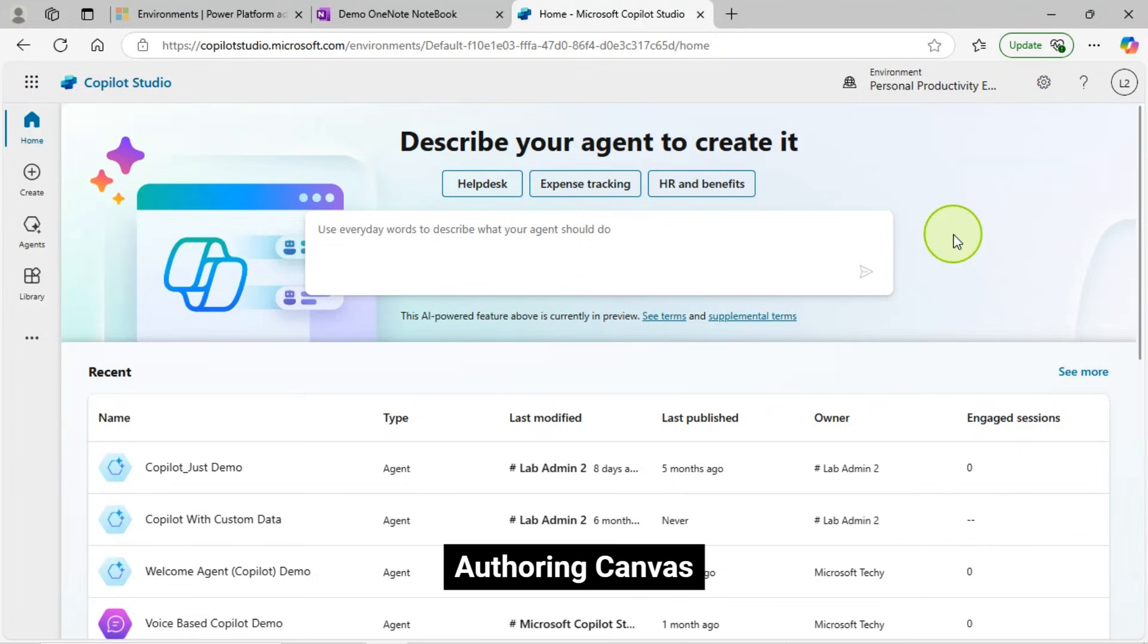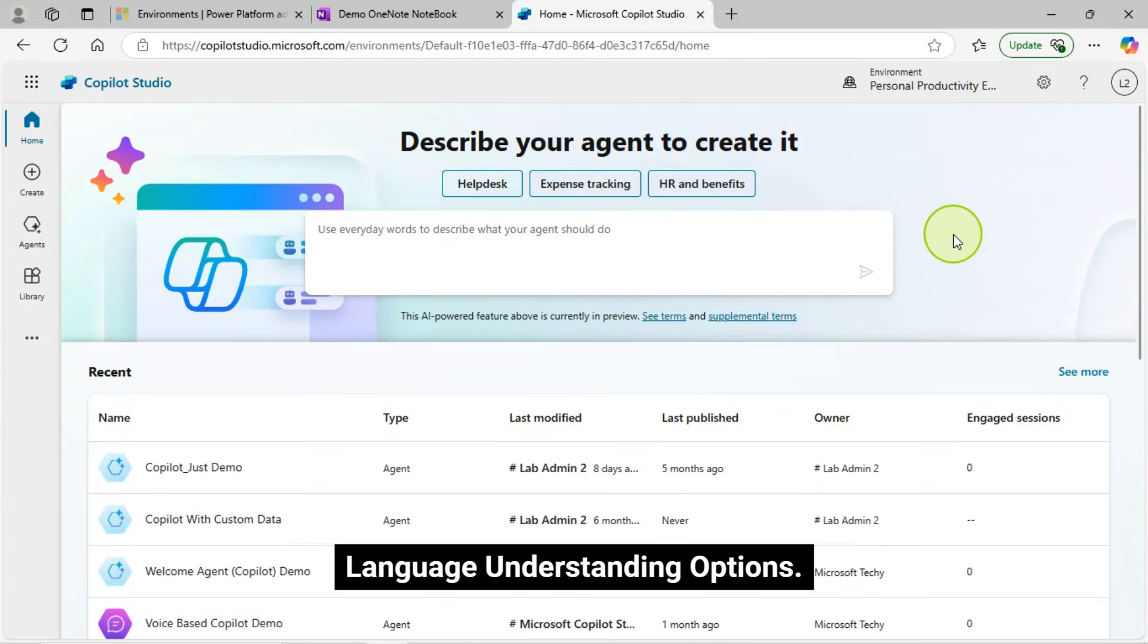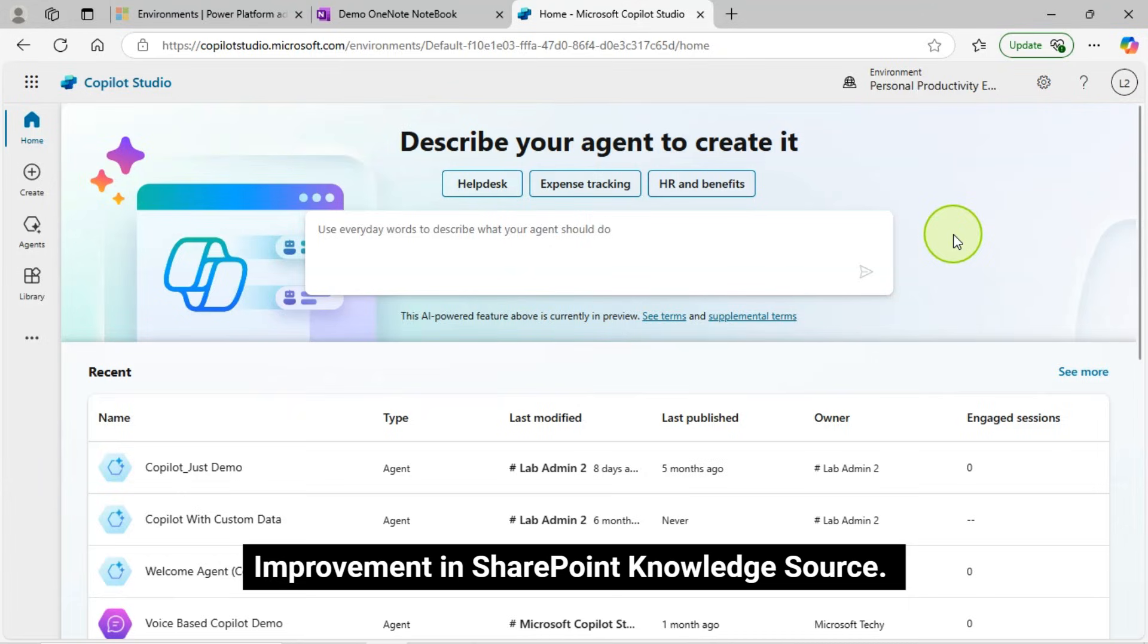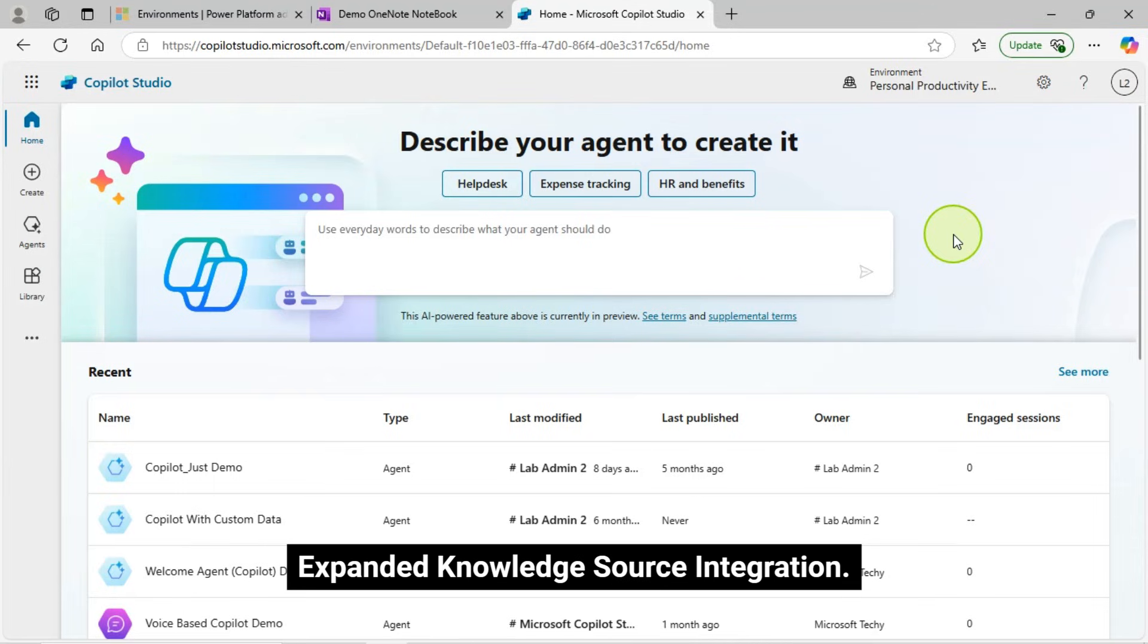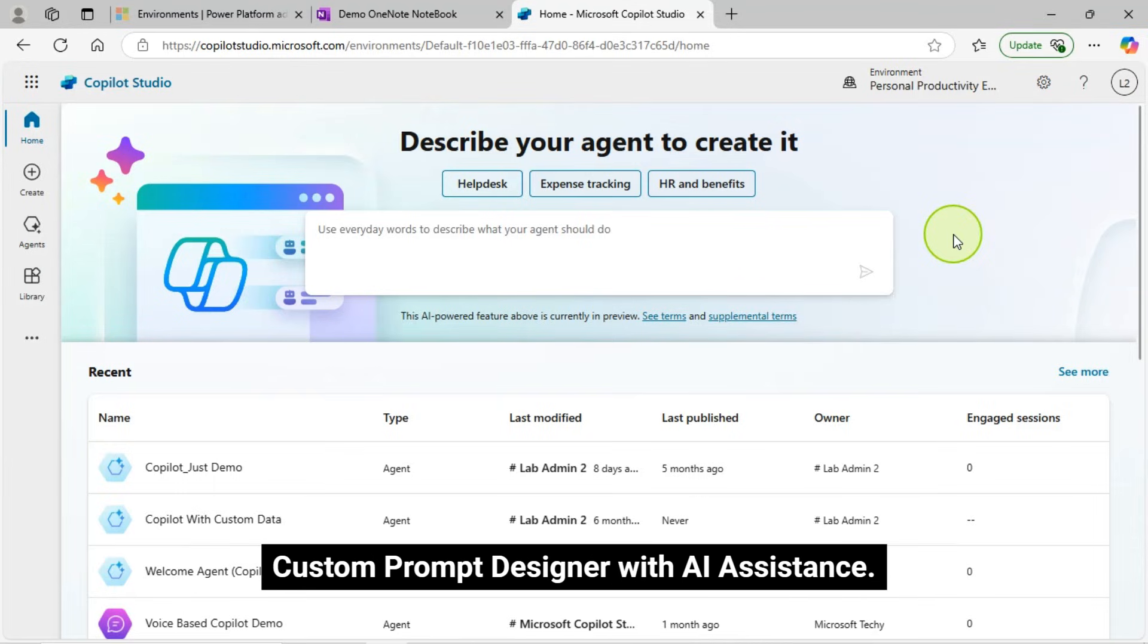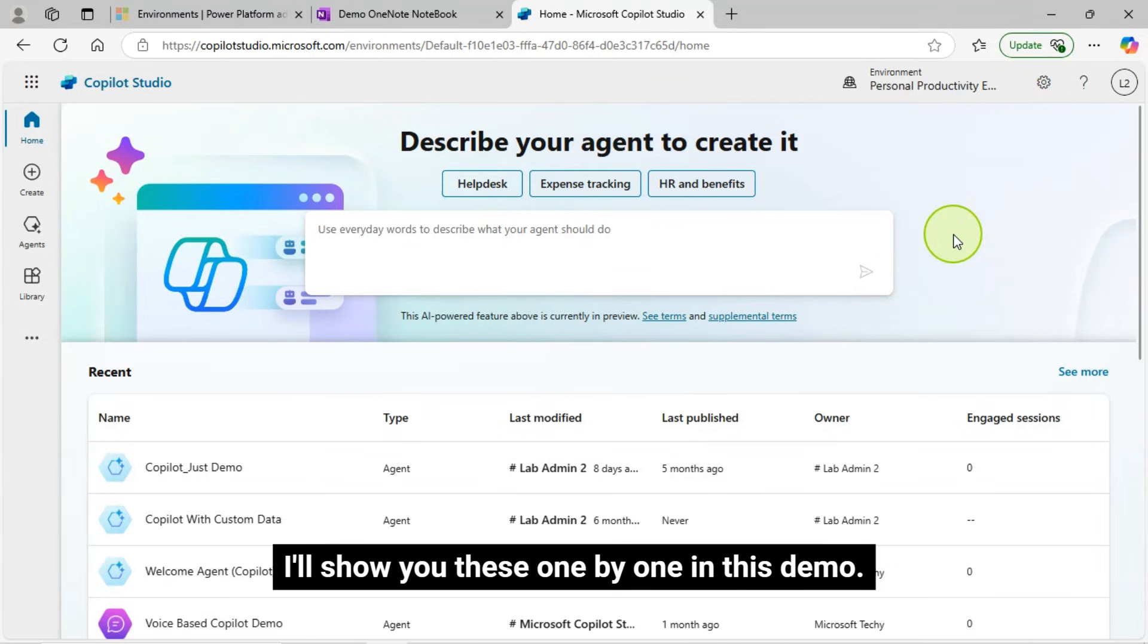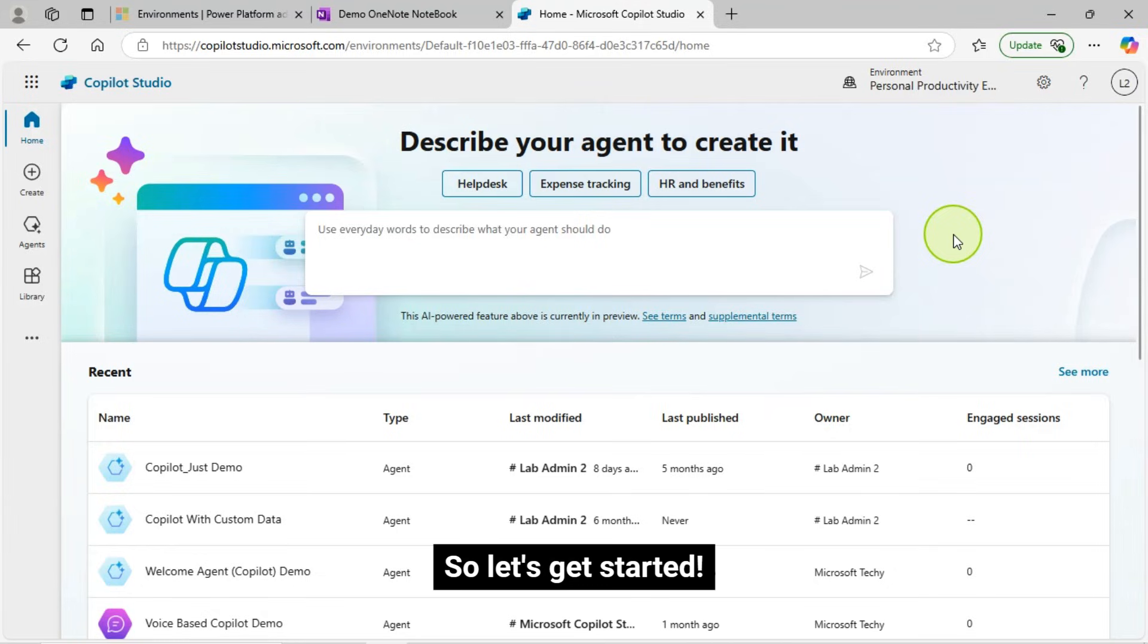Authoring Canvas, Copilot supports voice and speech input, language understanding options, automatic knowledge source suggestions, improvement in SharePoint knowledge source, enable and disable chat mode speech and DTMF or text, expanded knowledge source integration, custom prompt designer with AI assistance, multi-language support expansion. I'll show you these one by one in this demo. So let's get started.